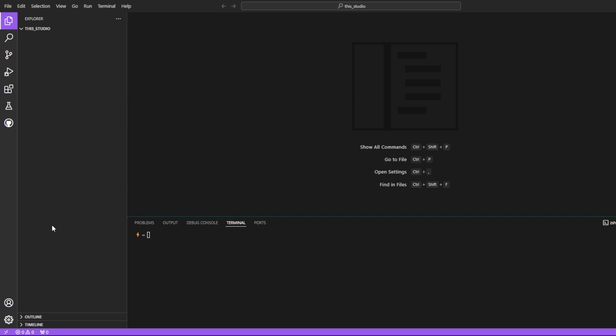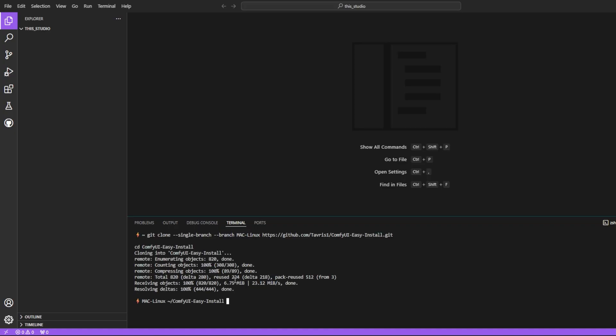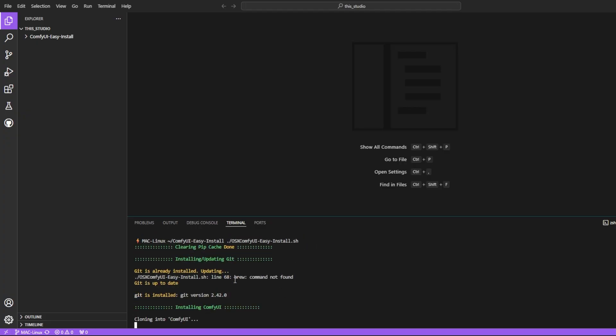I would highly recommend you guys to go ahead and install a separate version of ComfyUI. I'm going to install a version by Travis. It has most of the custom nodes already in build. So we don't have to go ahead and install all the things one by one.